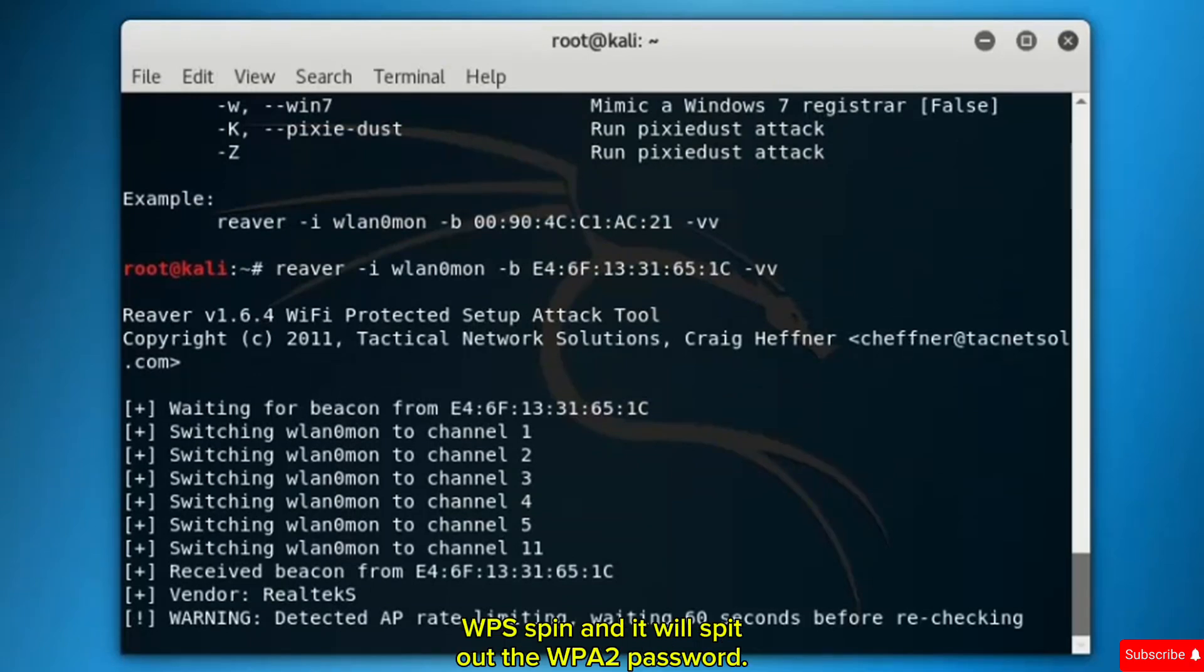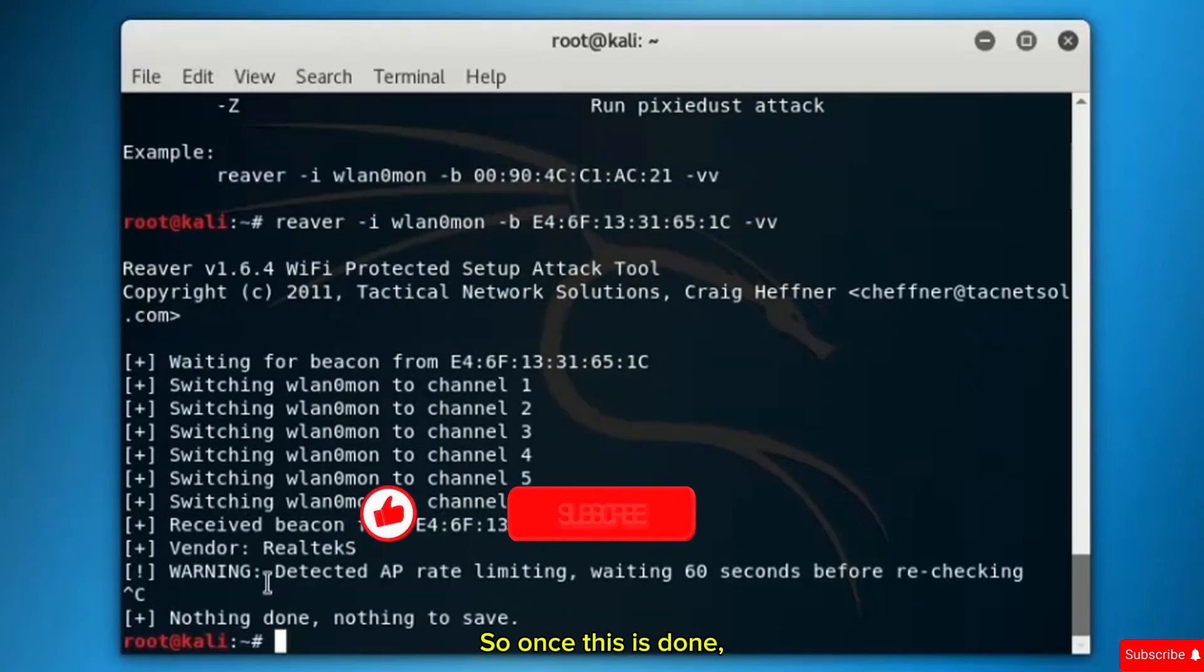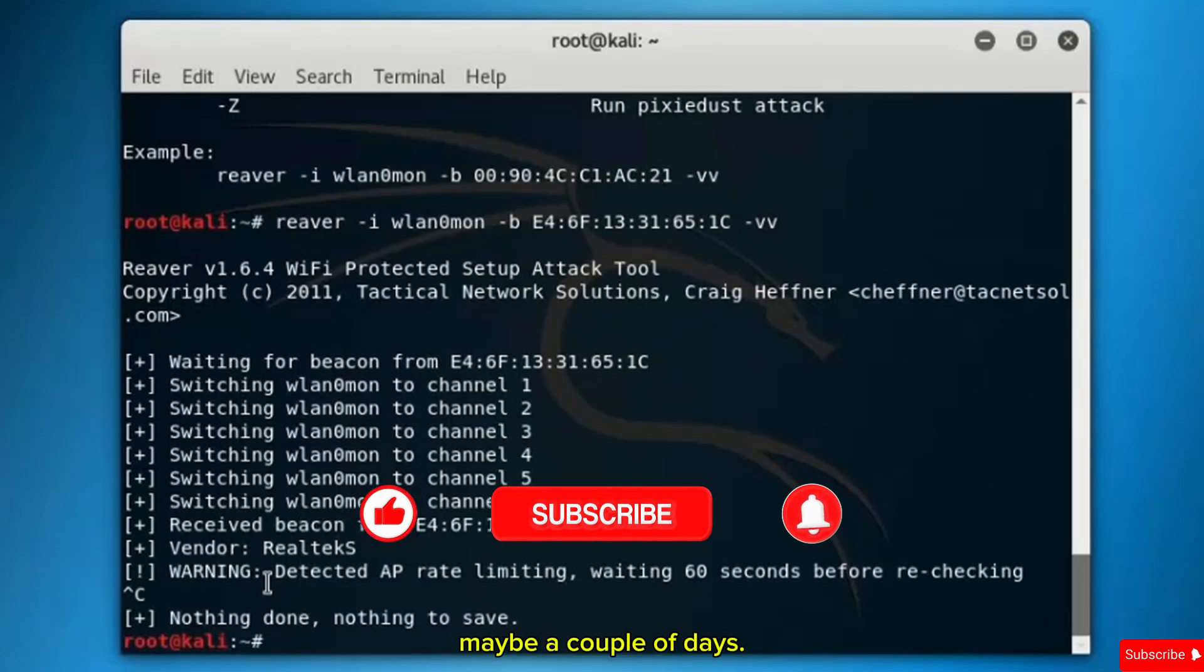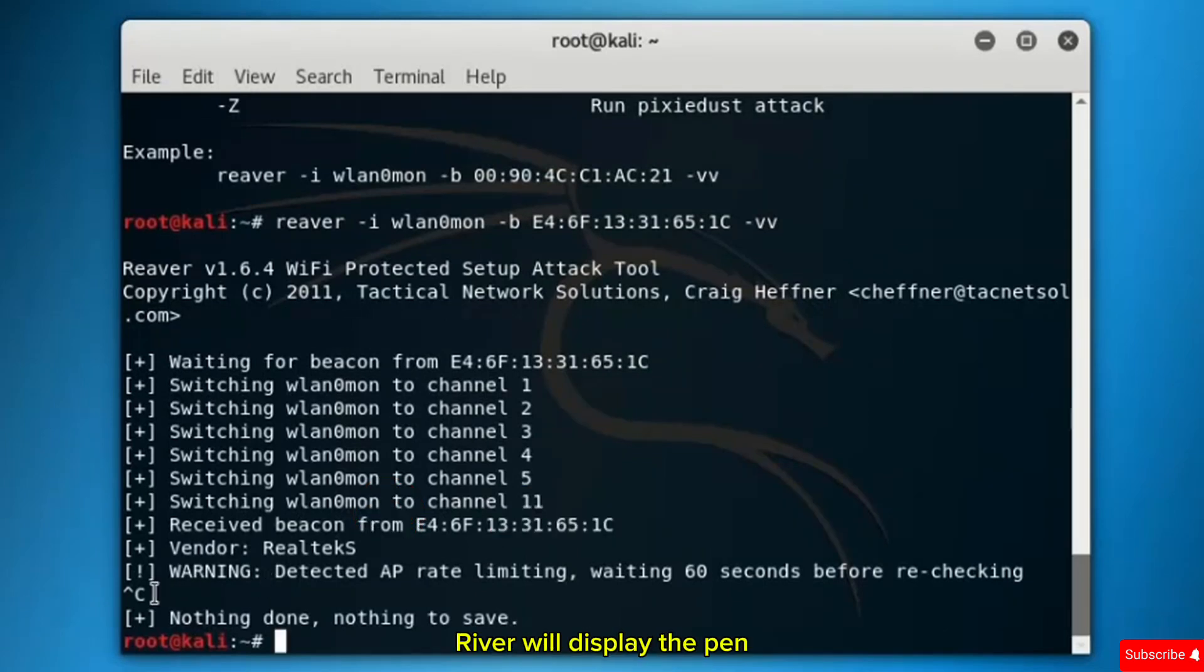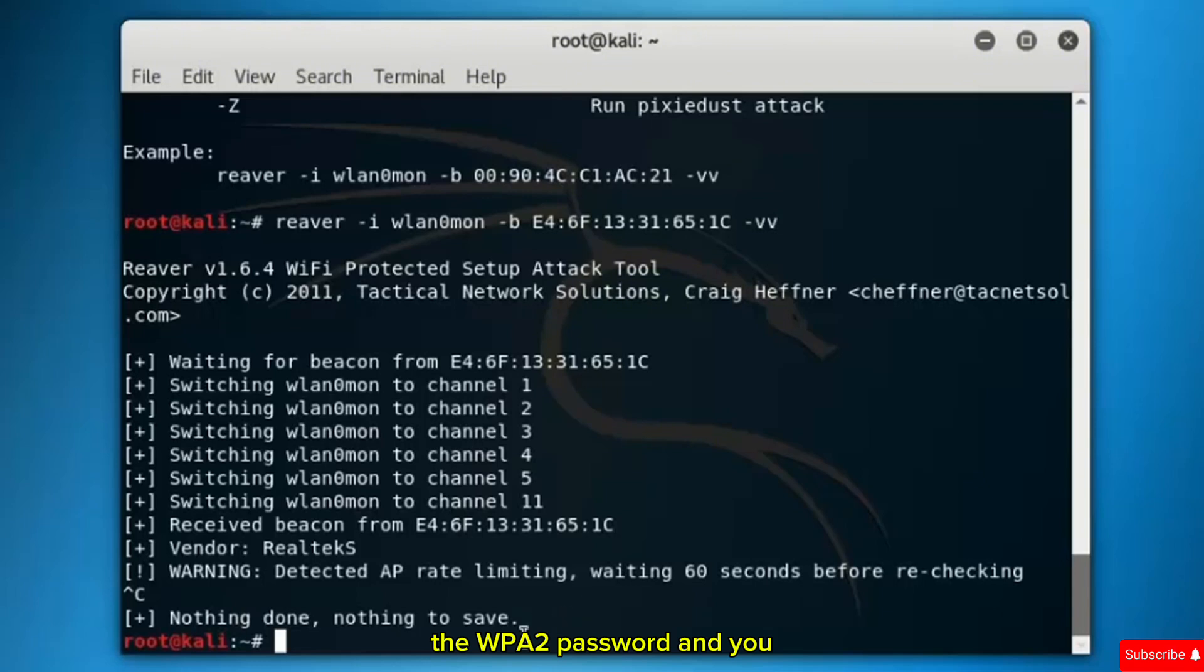Just invoke the command and if you want, you can leave it overnight. At the end of the day, Reaver will display the WPS PIN and spit out the WPA2 password. I'll stop that here at this point. Once this is done, it might take you a couple of hours, maybe a couple of days. Reaver will display the PIN here and under that, it will display the WPA2 password.